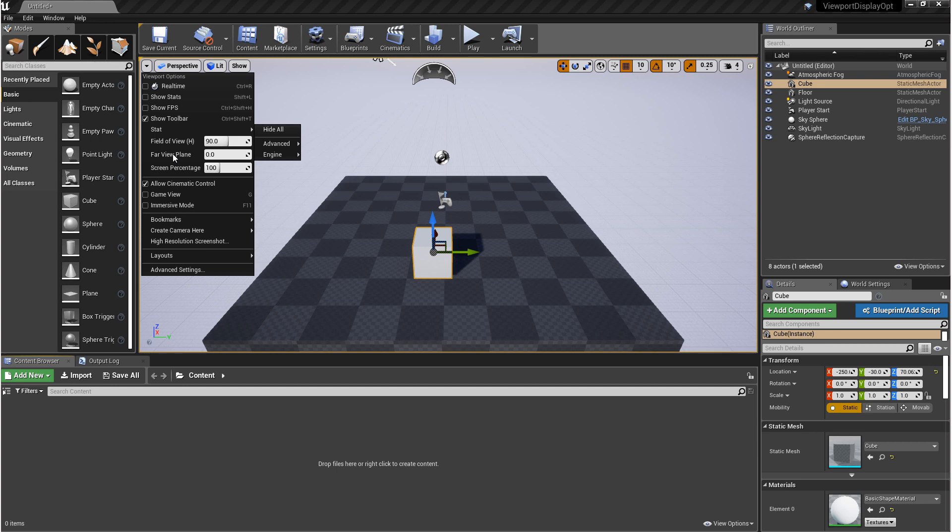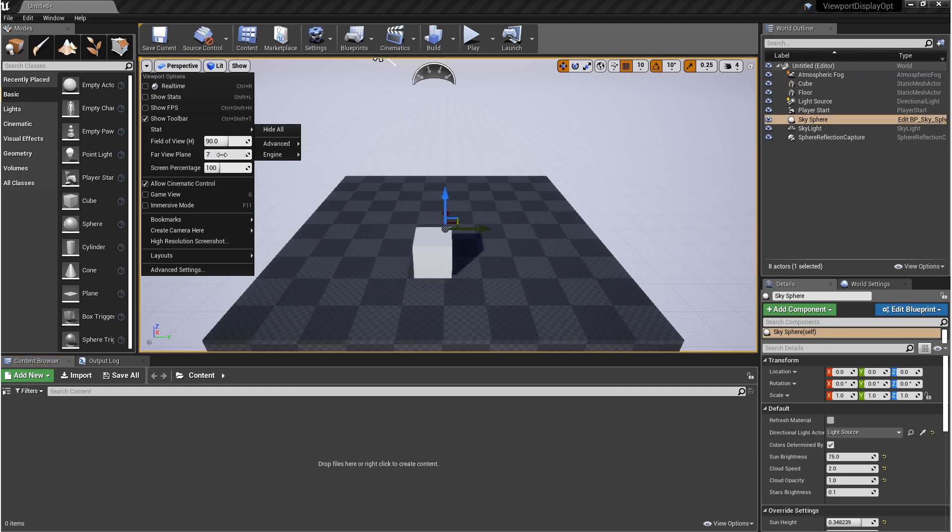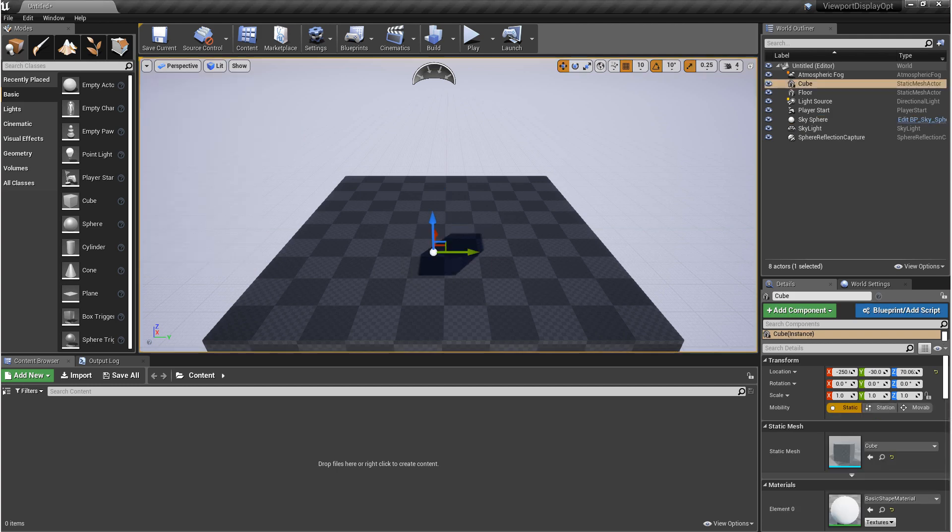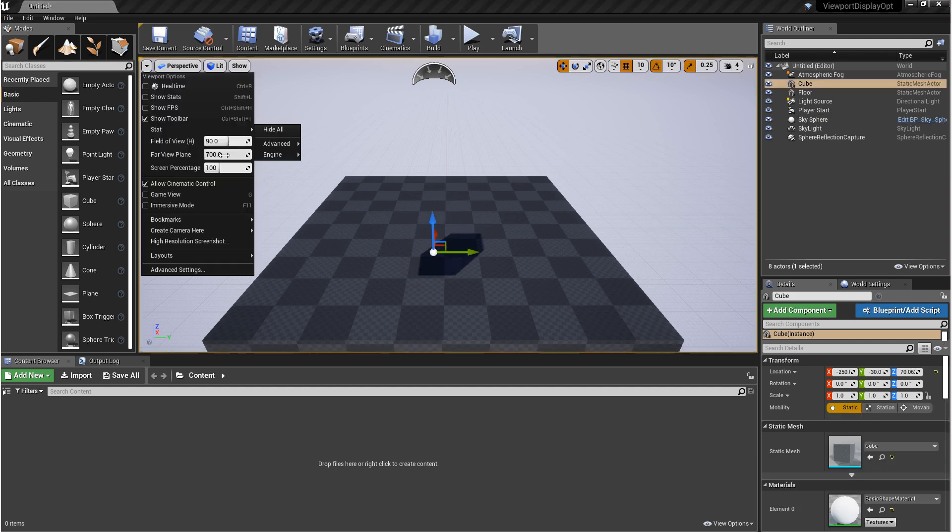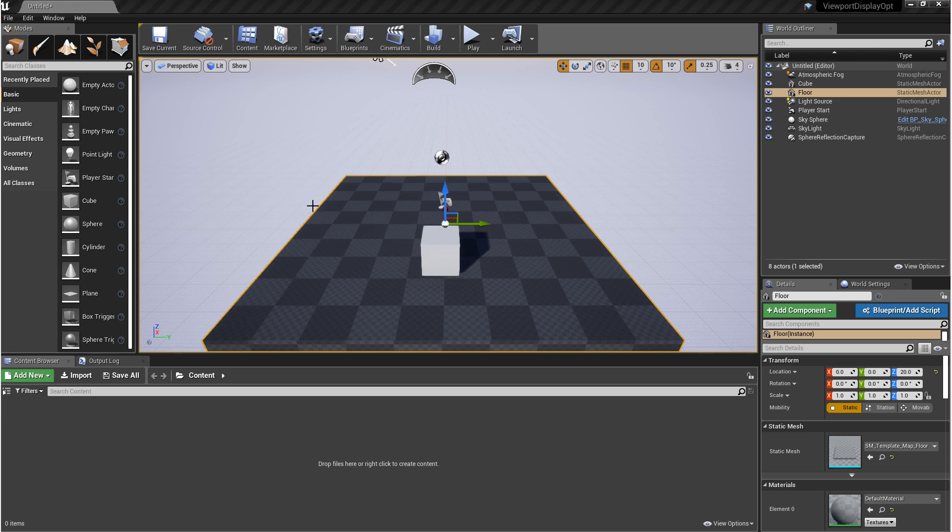Next, we have the far view plane and this is used for performance and optimization. When it's set to zero, it doesn't do anything, but what this does is it sets the furthest distance that an object is going to be rendered from the camera. This won't update in real time, but if you enter the number and then click in the viewport, then it'll update.